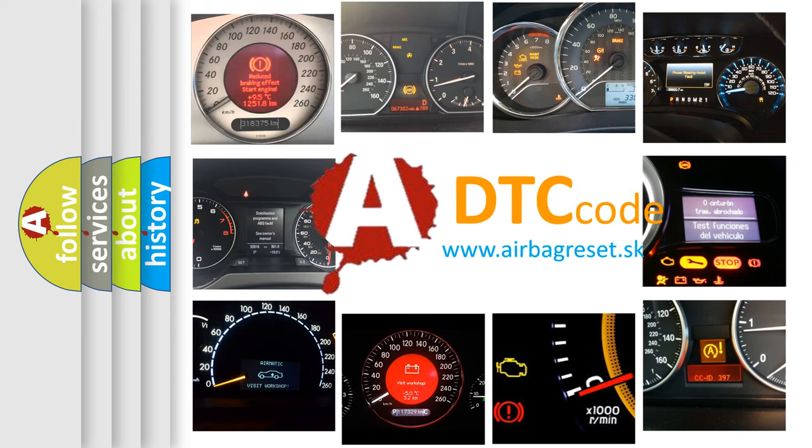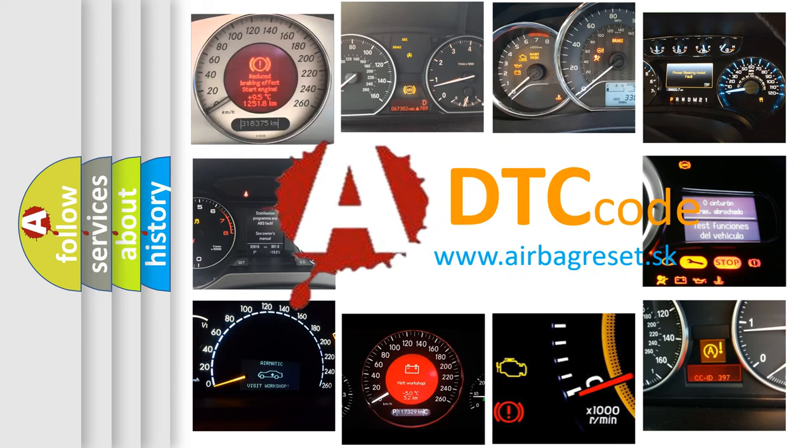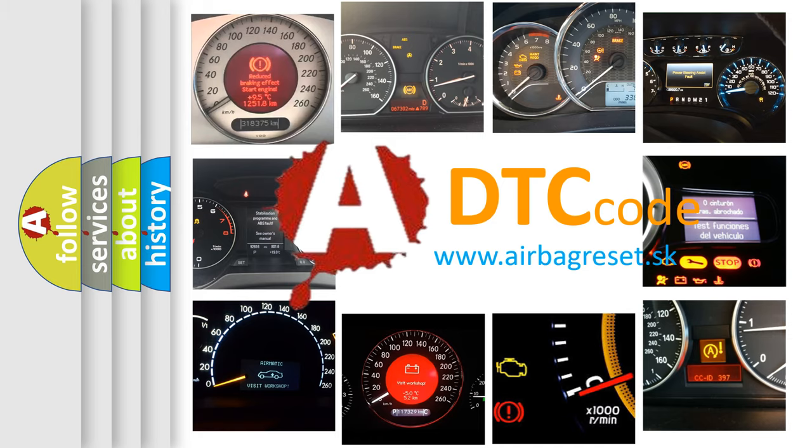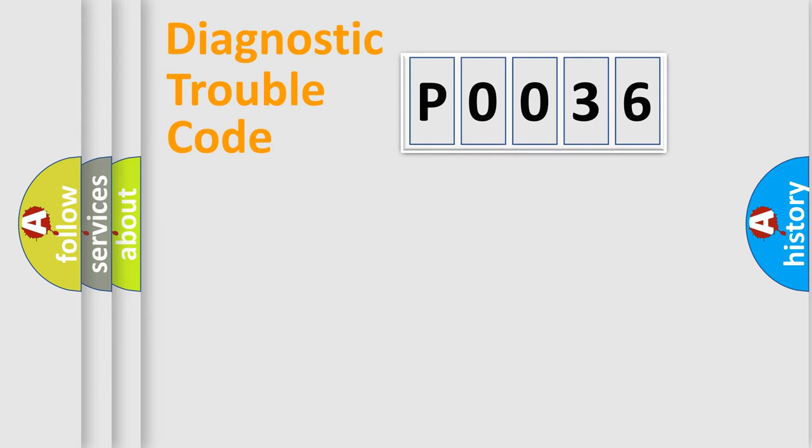What does P0036 mean, or how to correct this fault? Today we will find answers to these questions together. Let's do this.